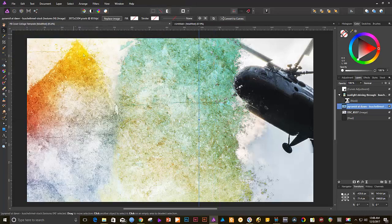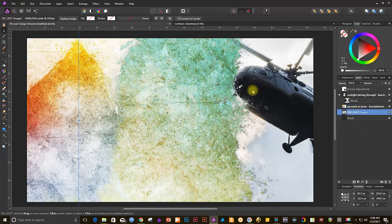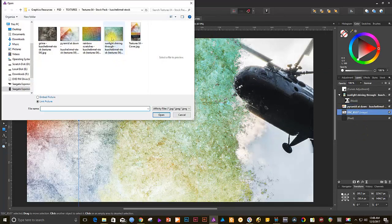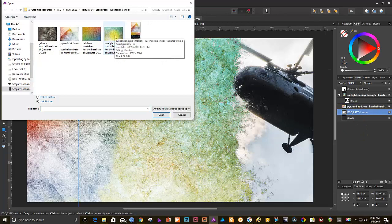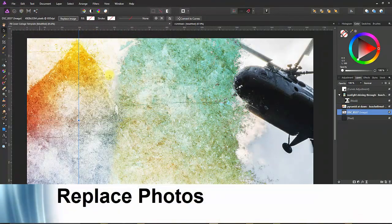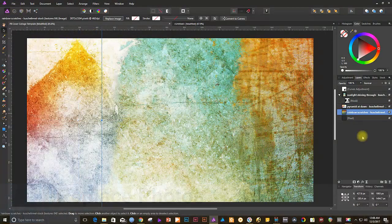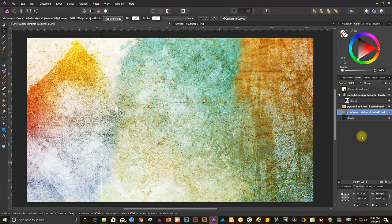Repeat the steps for the other images and you're all set. So, there we have it. How to Replace Photos in Photoshop and Affinity Photo. I hope you enjoyed this video. Thanks for watching and I'll see you in the next one.